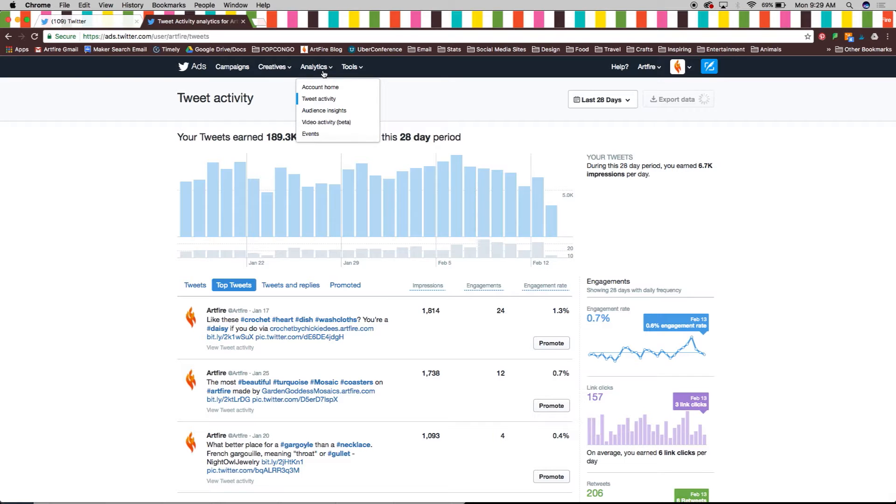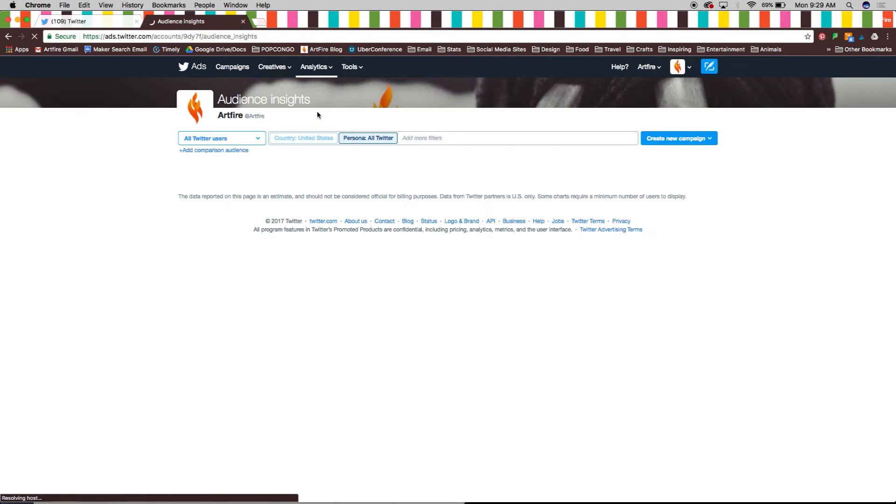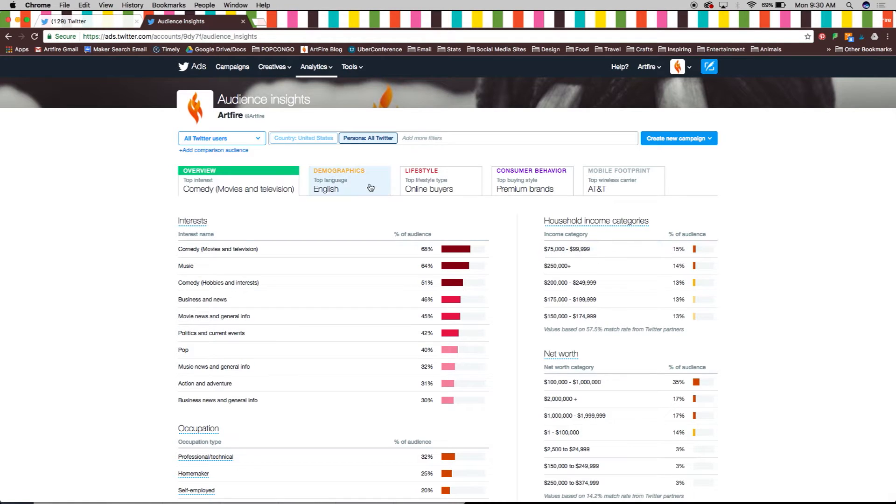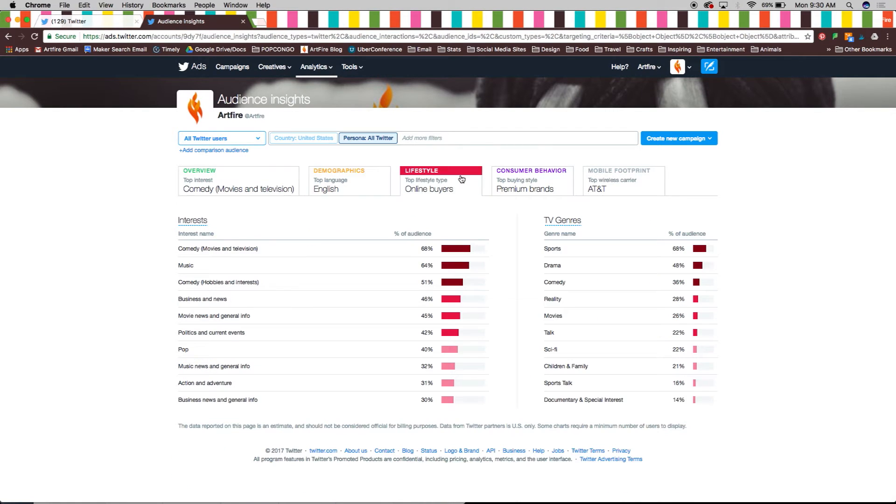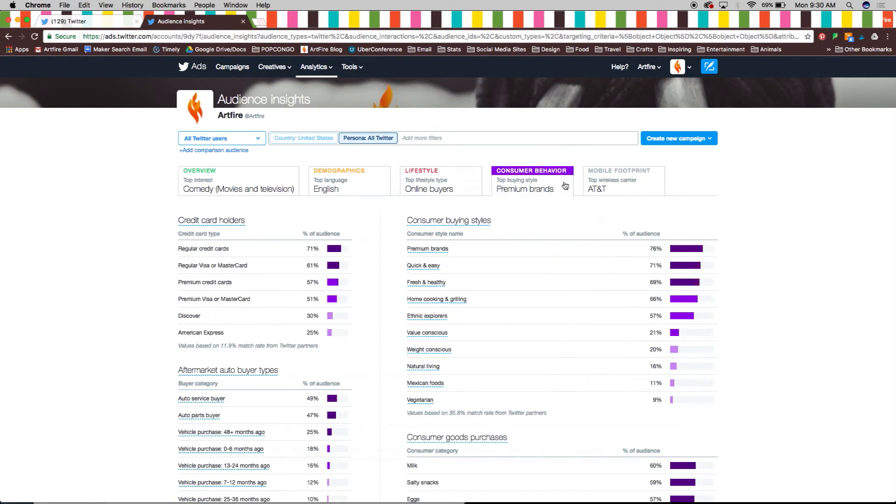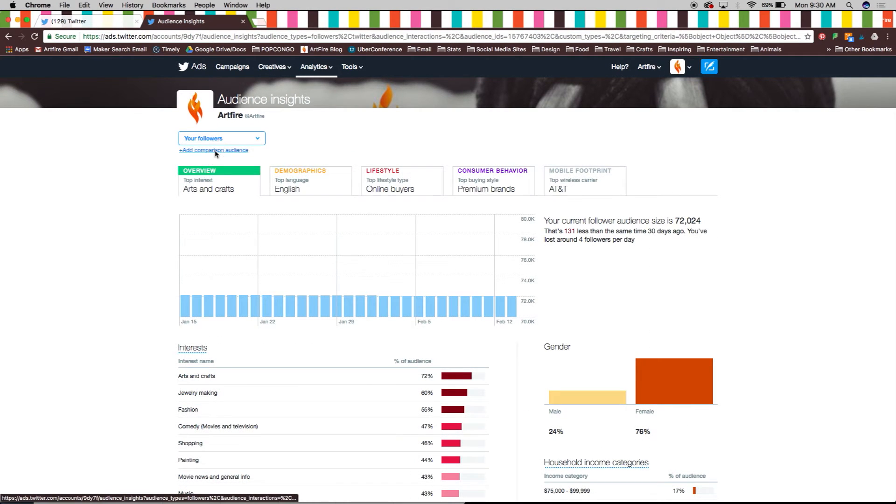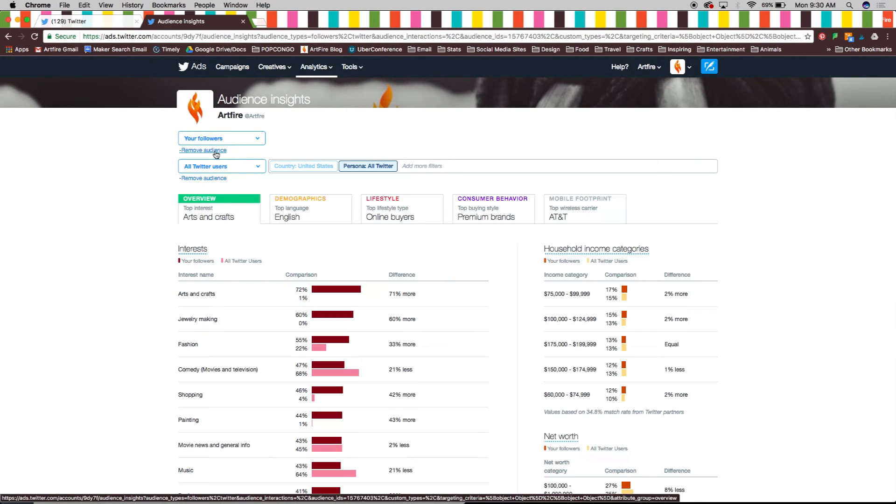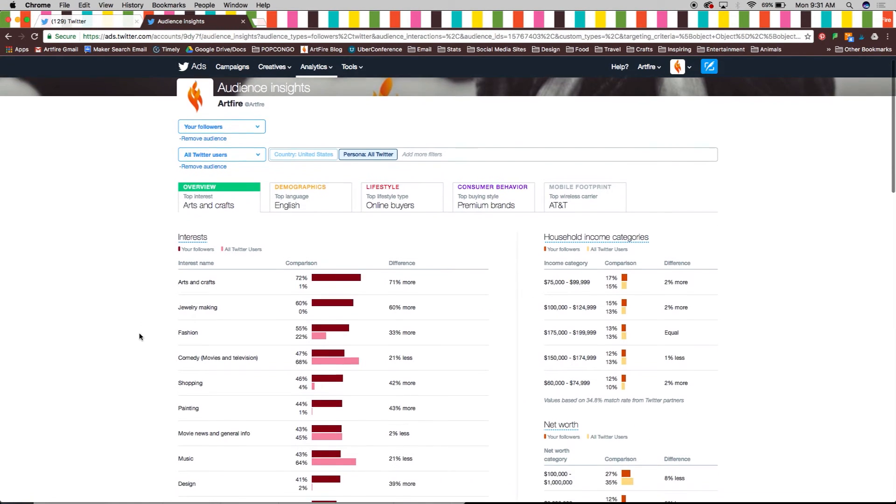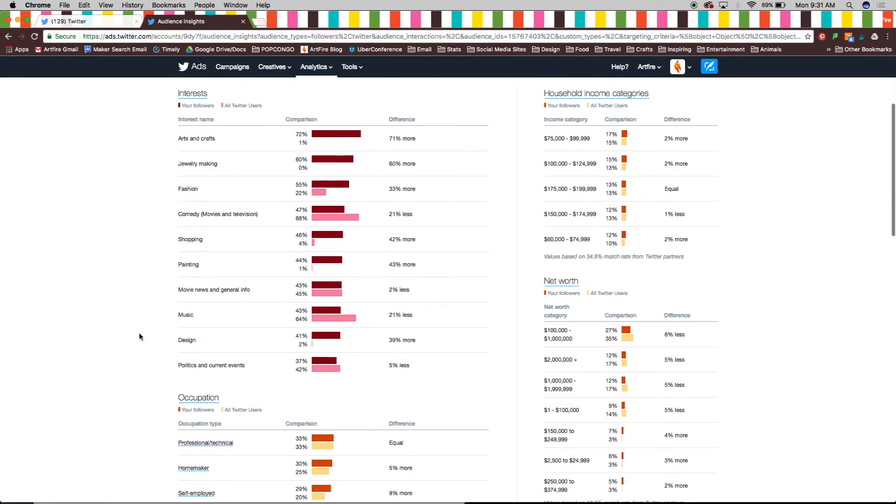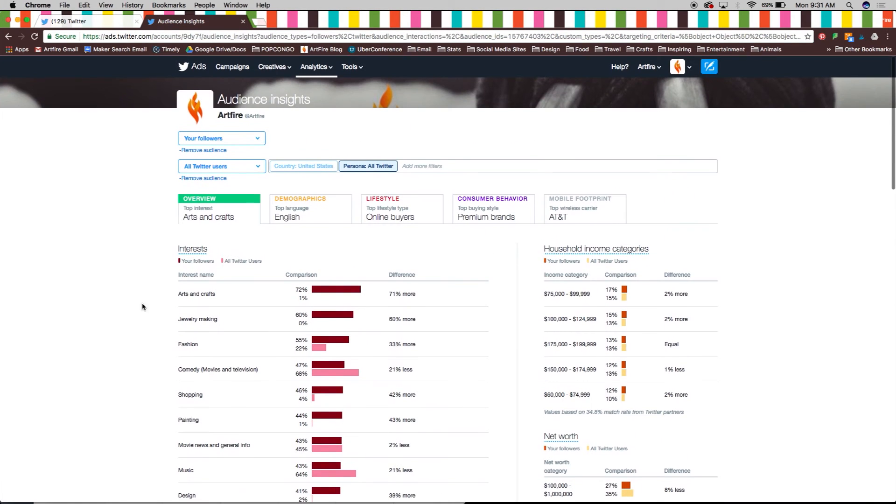Other analytics options include audience insights which gives you an overview of all twitter users from demographics to top wireless carrier. You can then compare these insights with your own followers to see where you stand. Knowing this information will help you create better content that will reach influential twitter users earning you a better twitter score.